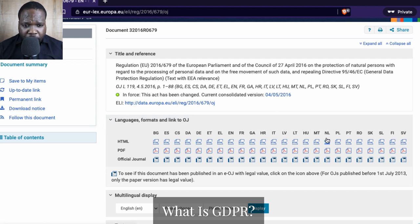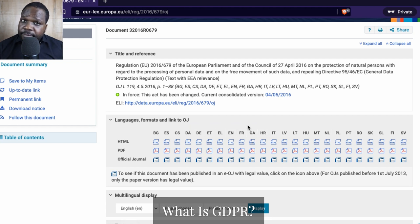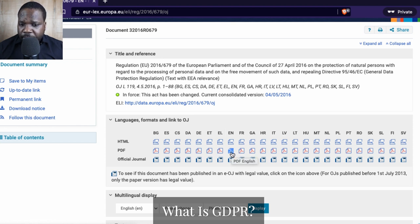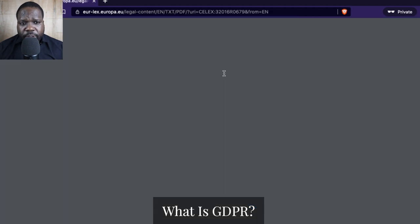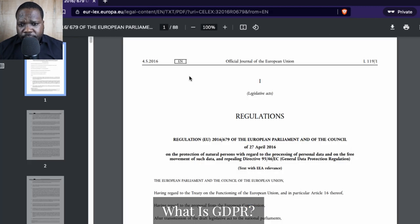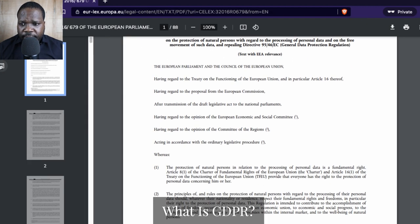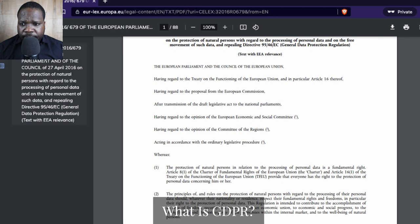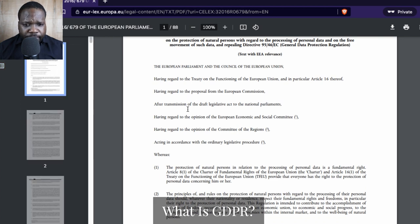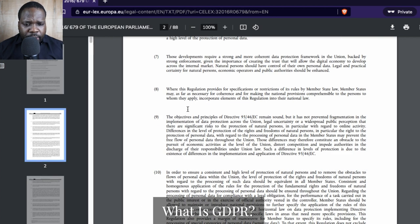So if you want, for example, a Dutch or a German one, you can just go to Dutch or German. But if you want the English one, you just press here — HTML or PDF, it doesn't matter which one you choose. You press it, you download it, and when you download it you see this — this is the regulation and this is how it looks like.